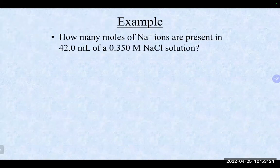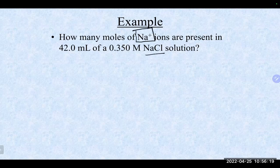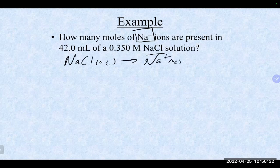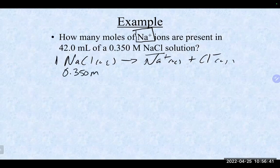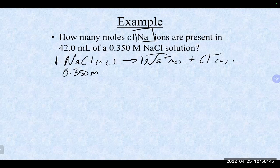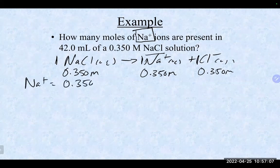Practice problem: how many moles of sodium ions are present in 42 milliliters of a 0.35 molar sodium chloride solution? Sodium chloride breaks apart into a sodium ion and a chloride ion — a one-to-one relationship. So the concentration of sodium ions is 0.35 molar, the same as the whole solution. Similarly, the chloride ion is also 0.35 molar. So the concentration of the sodium ion is 0.35 moles per liter.